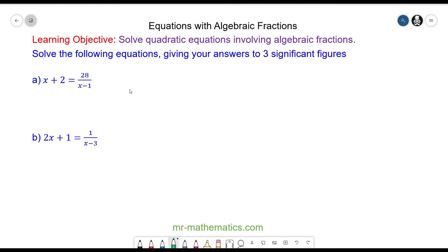Hello and welcome to our lesson on solving quadratic equations involving algebraic fractions. To begin with we're going to solve question a which is x plus 2 is equal to 28 over x minus 1.